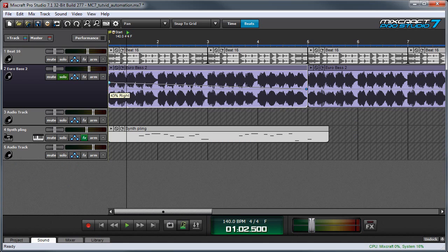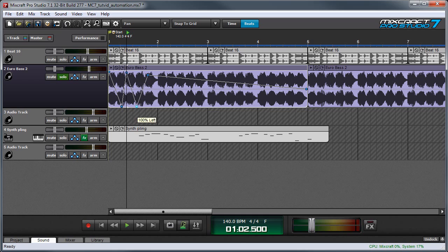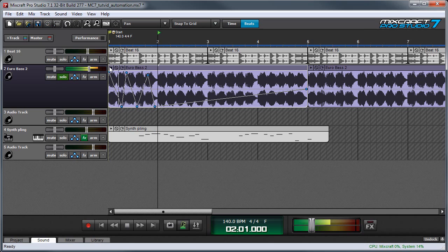So I'm going to drag this up here, and I'll create a bunch of points by clicking and drag these to make a crazy panning envelope curve. So now when I play back, we can hear the sound go back and forth between the channels.